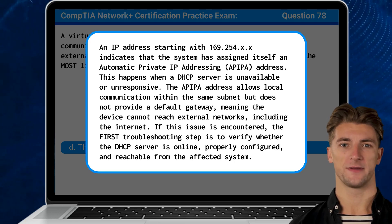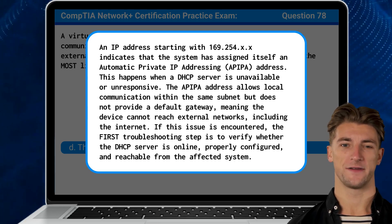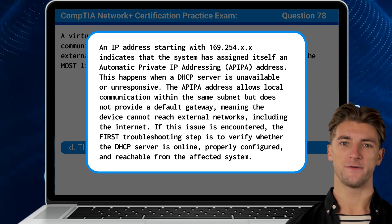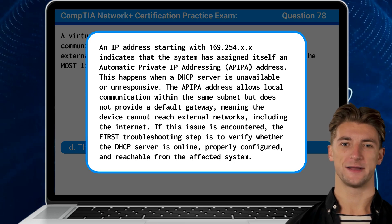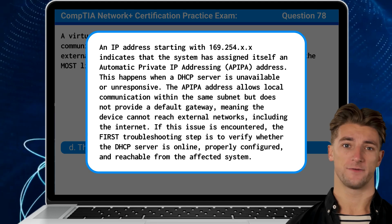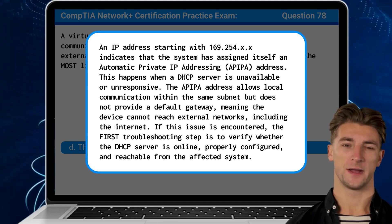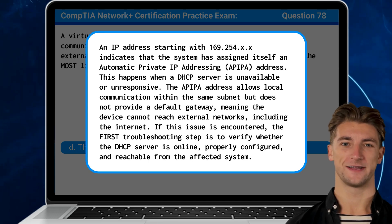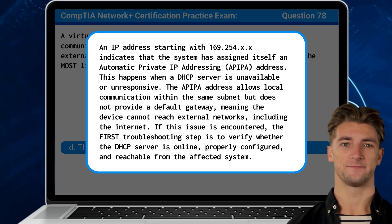Including the internet. If this issue is encountered, the first troubleshooting step is to verify whether the DHCP server is online, properly configured, and reachable from the affected system.